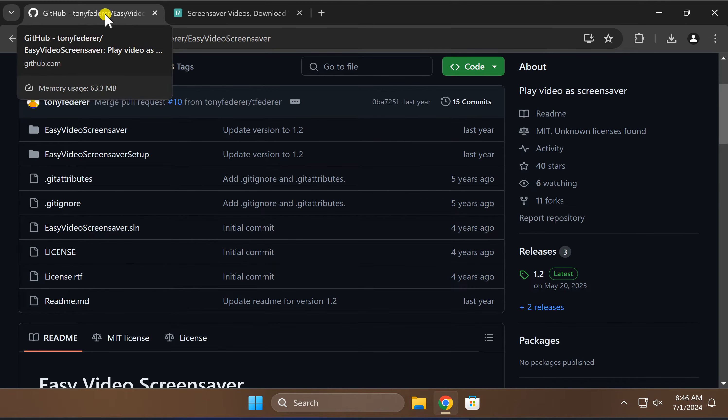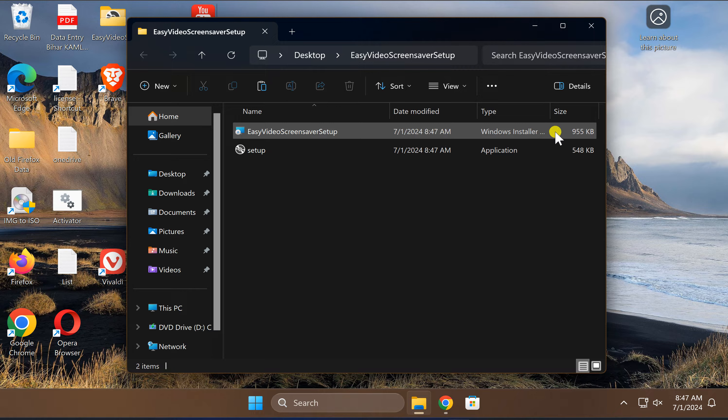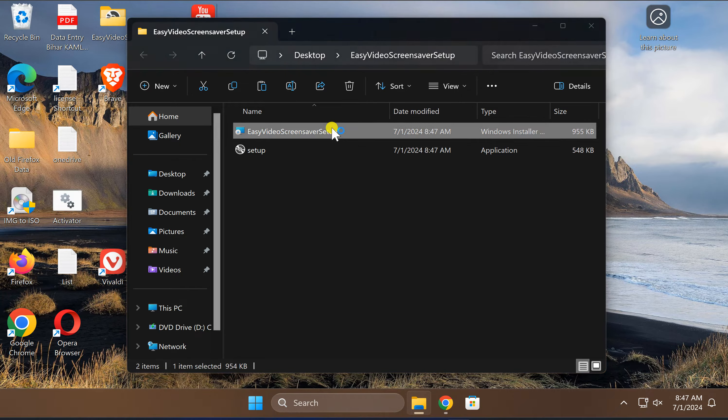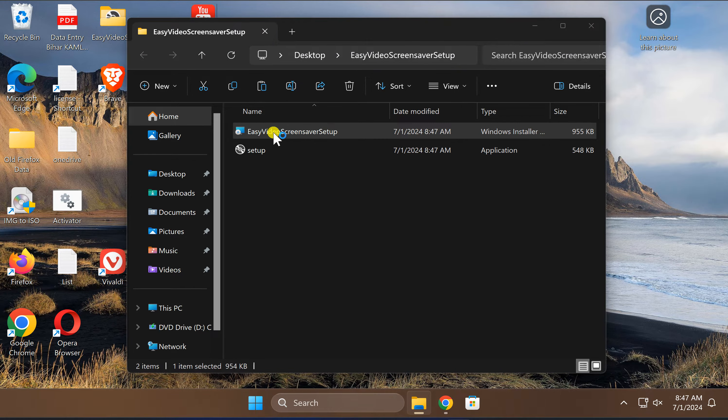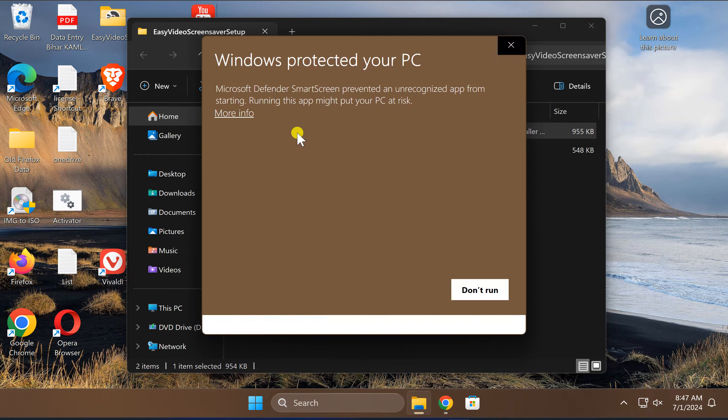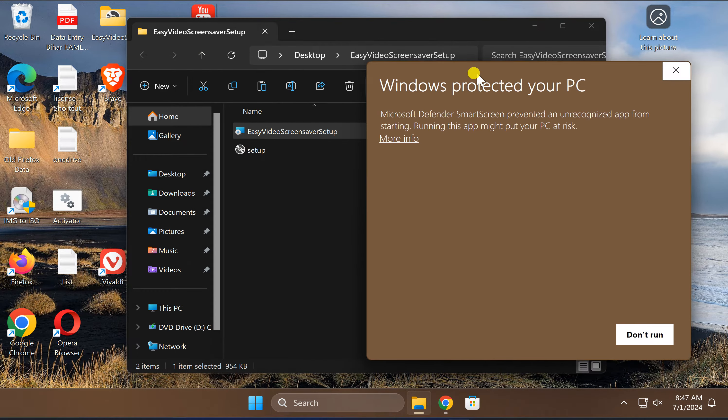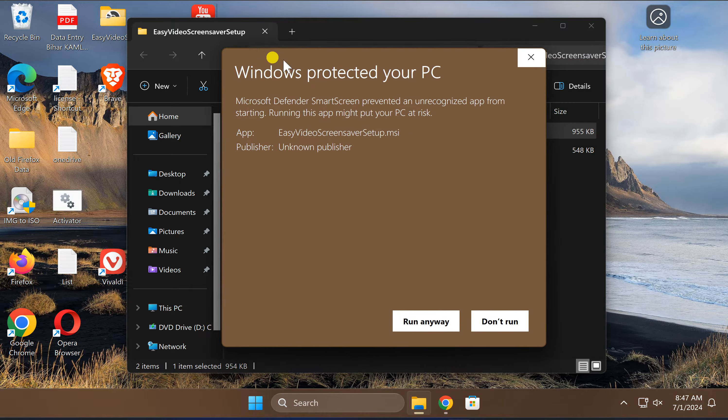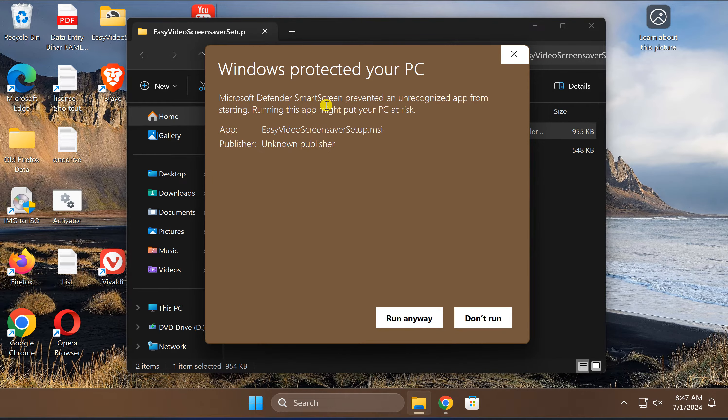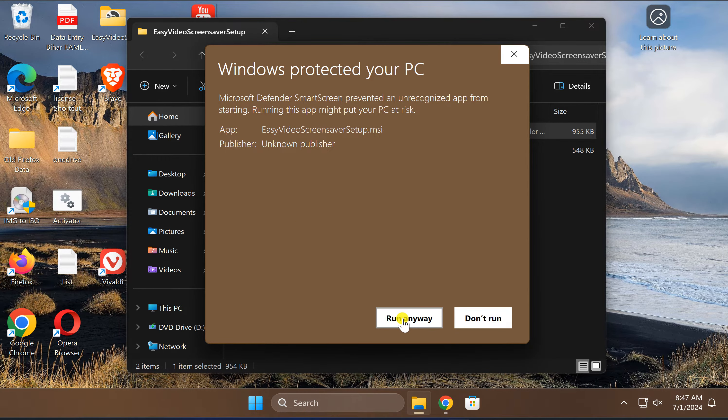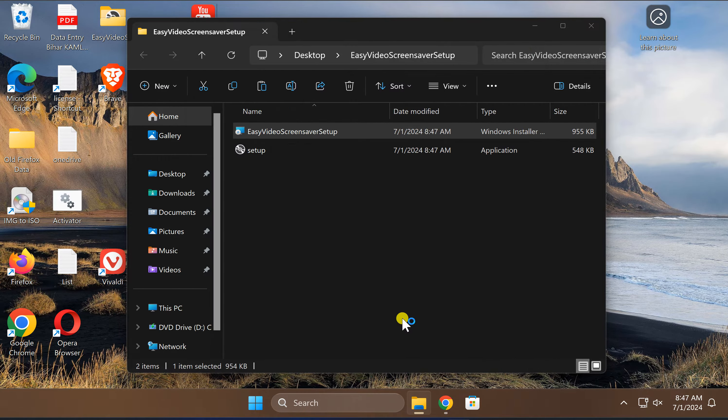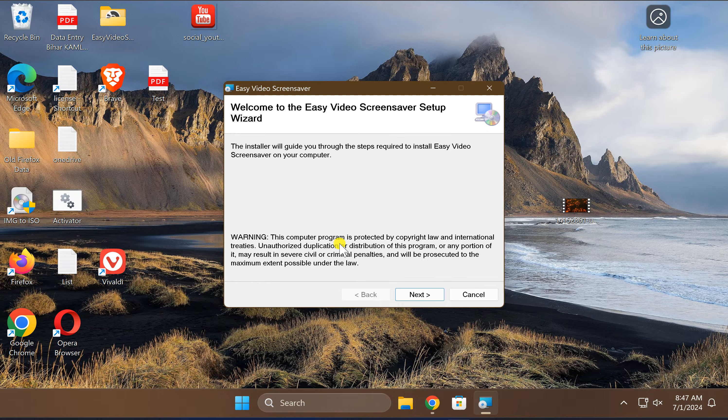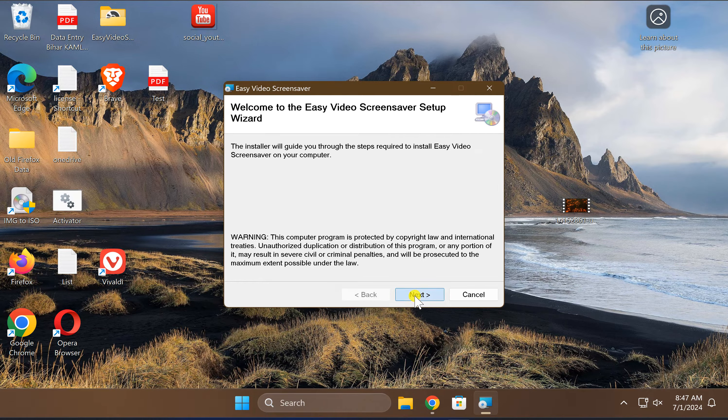Once this file is downloaded, it is only 955KB in size. Double click on this first option, Easy Video Screensaver Setup, and click on More Info in case Windows prompts. After that, click on Run Anyway option. This will install Easy Video Screensaver on your Windows 11 PC.